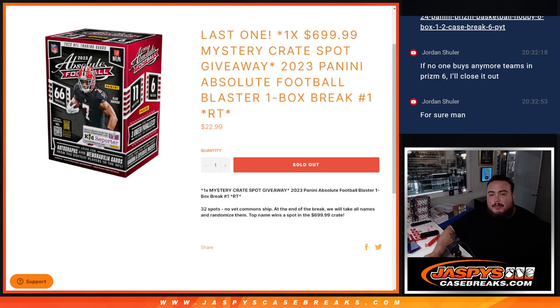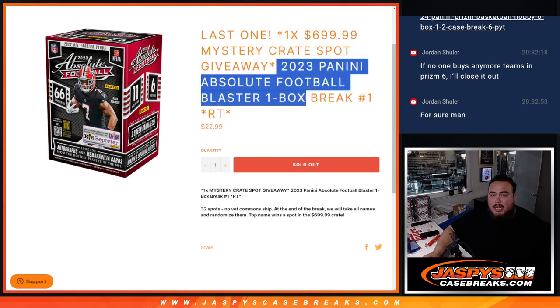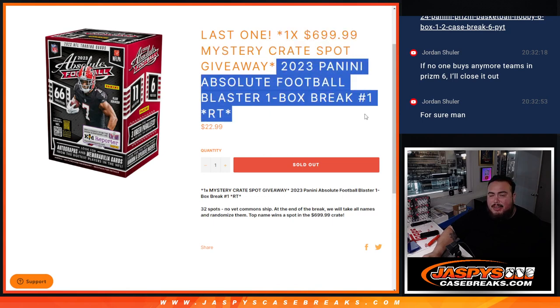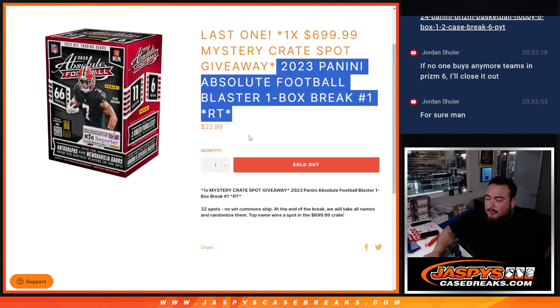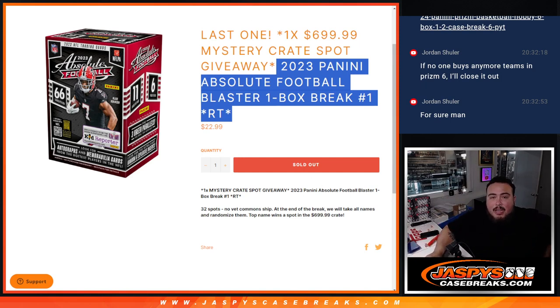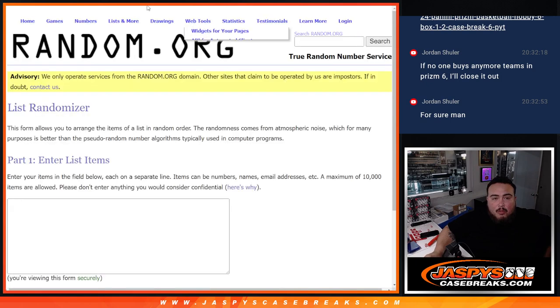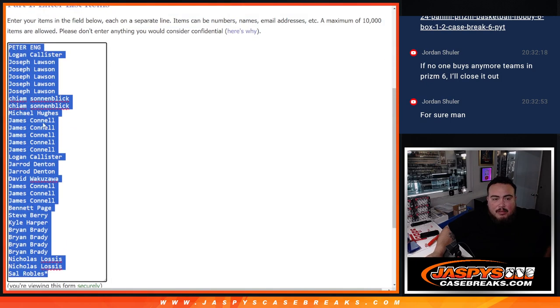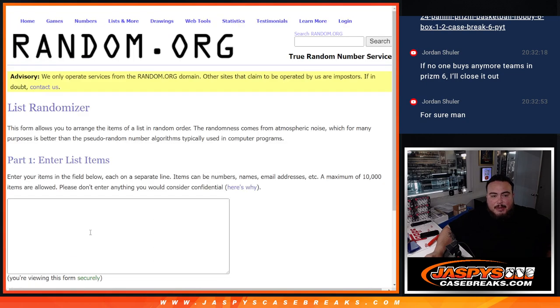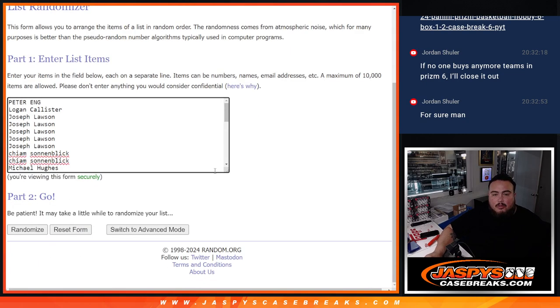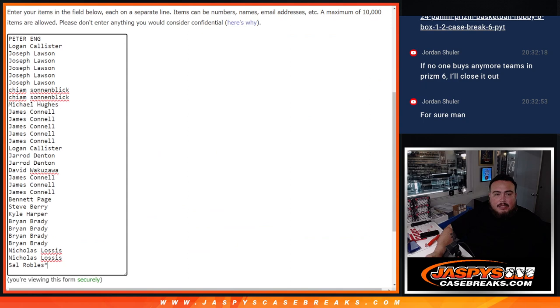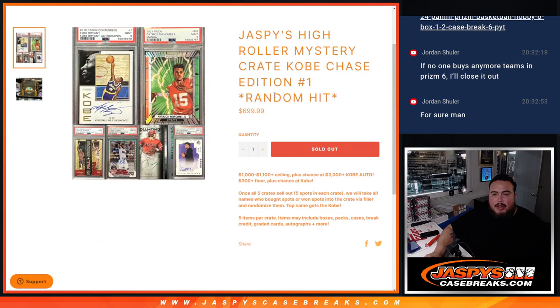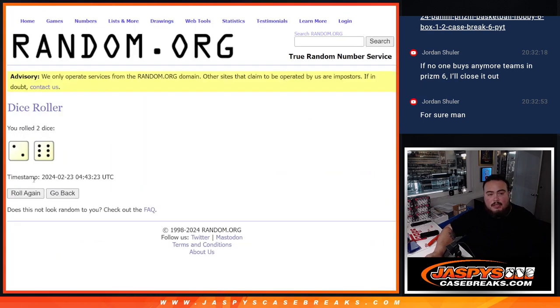What's up everybody, Jace here for Jazby's Case Breaks dot com. We're giving away the one spot in the 700 mystery crate guys with this 2023 Panini Absolute Football Blaster one box break, random teams number one. This is the only one we need to do. Basically we're gonna do the break first, randomize customer names to teams, distribute the hits out, no base commons shipped out of this, then at the end we'll randomize the names. Top name wins a spot in the break which is now officially sold out and coming up next after this. One winner there. Let's get into this break right here, let's do the break first, let's roll it.